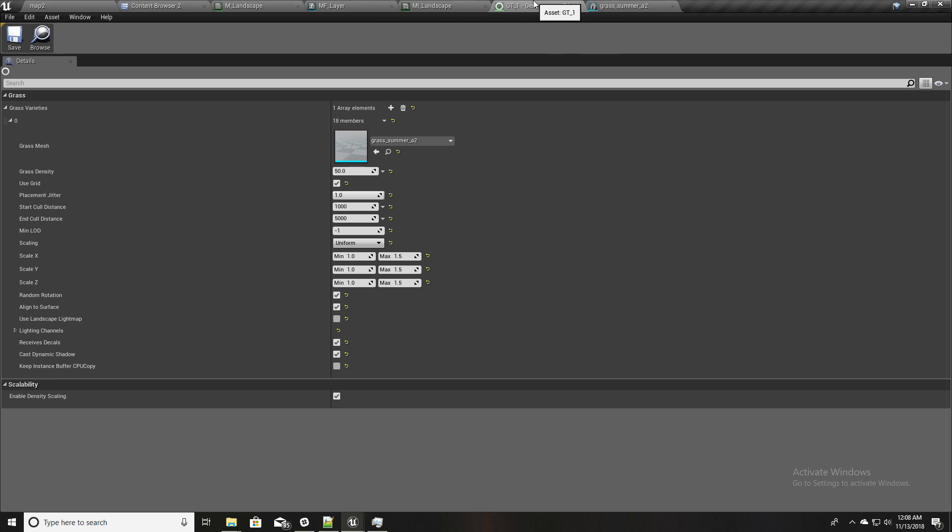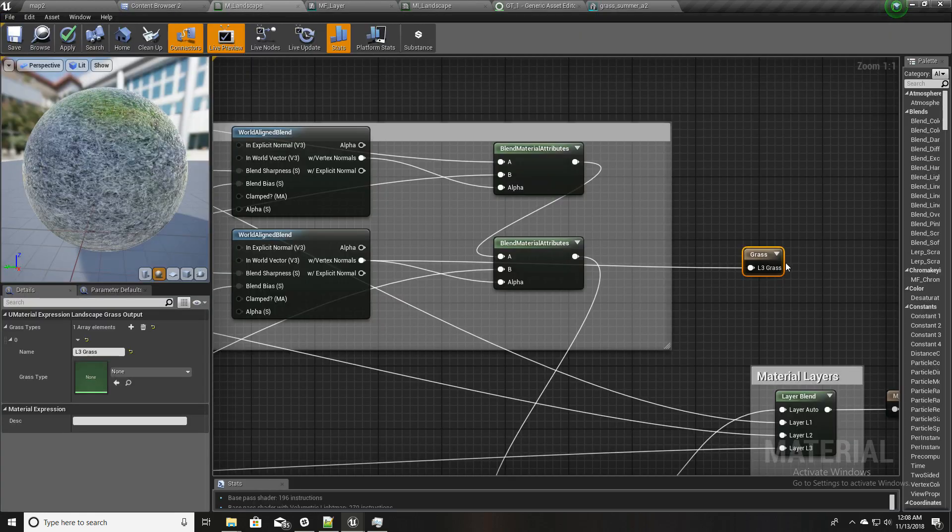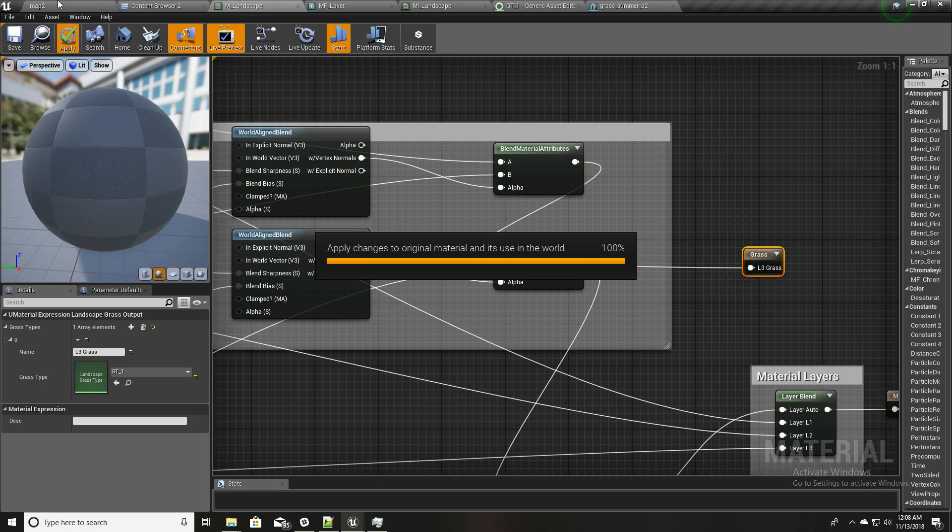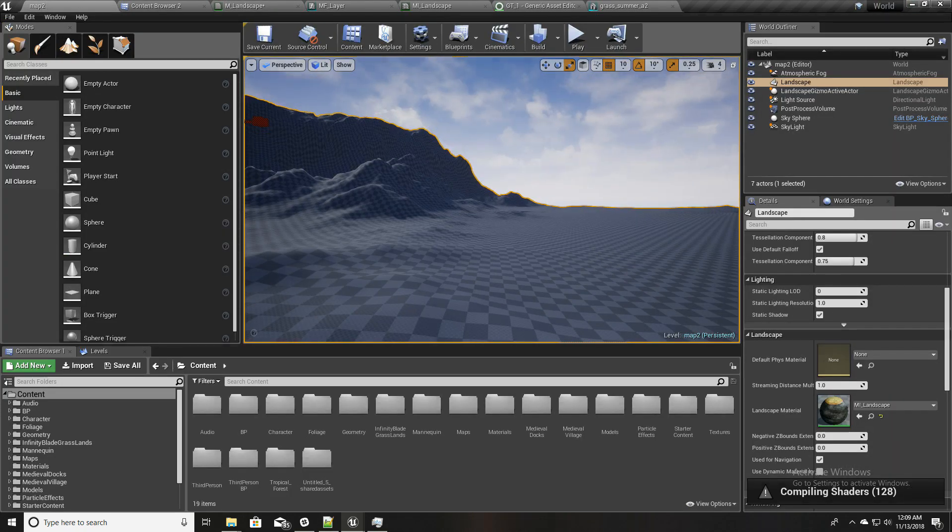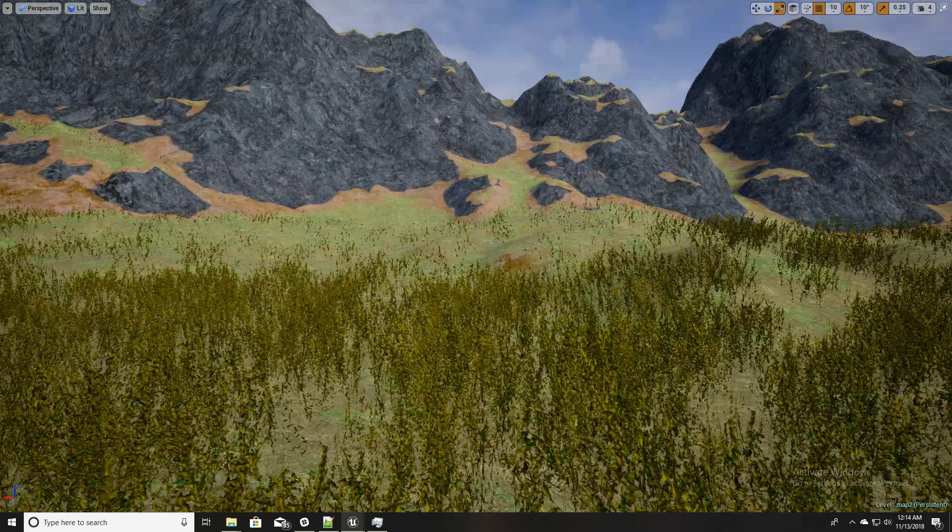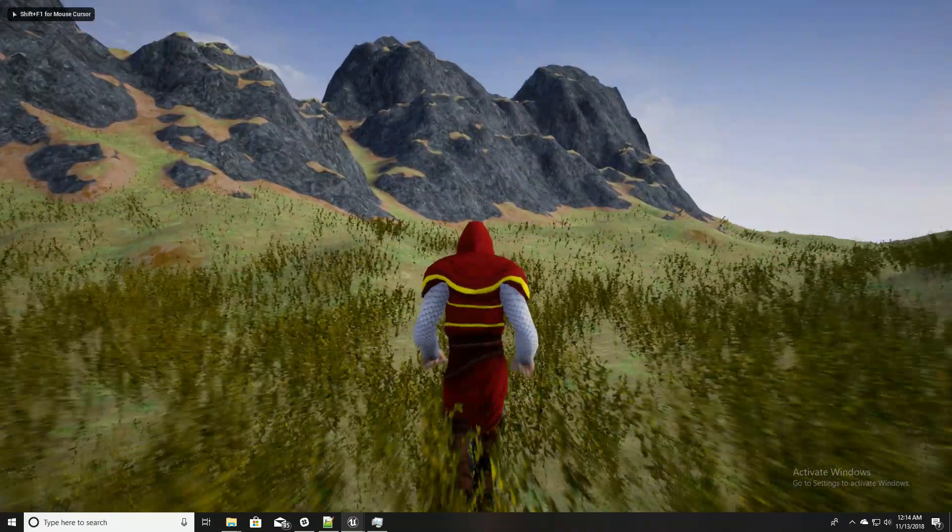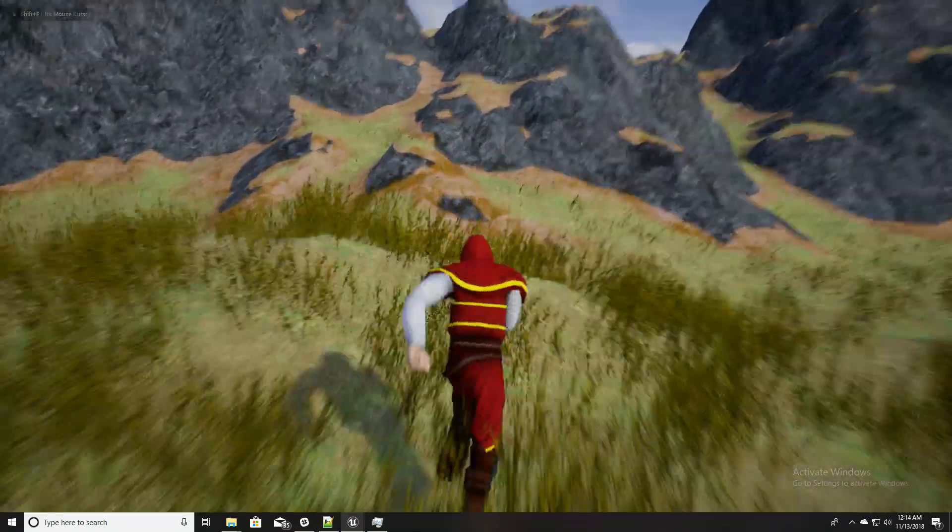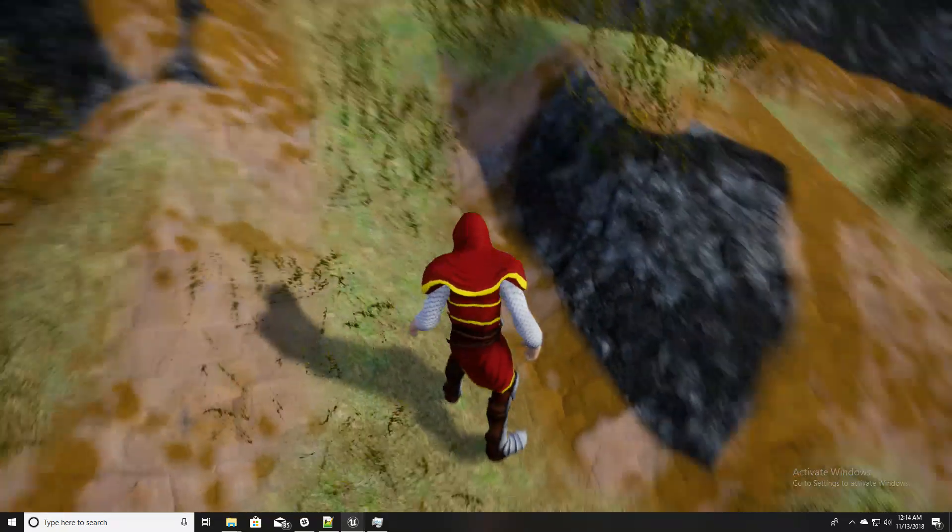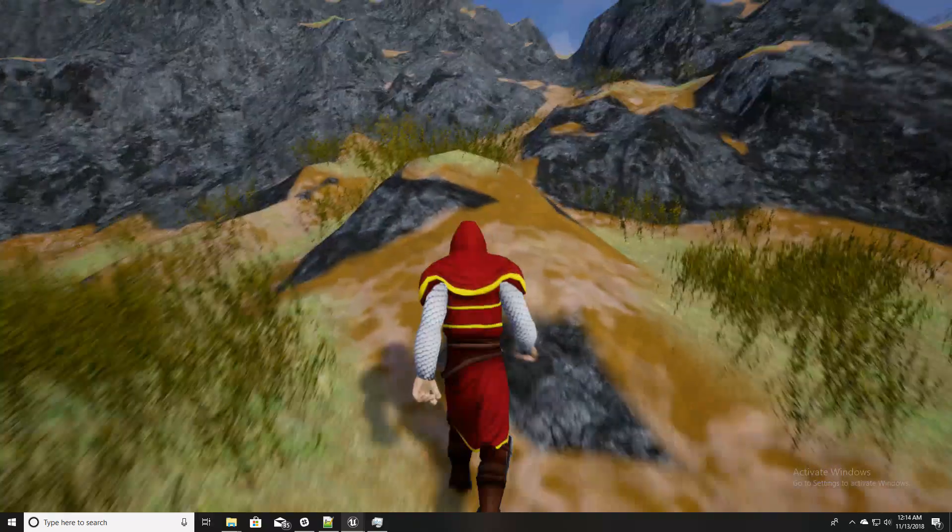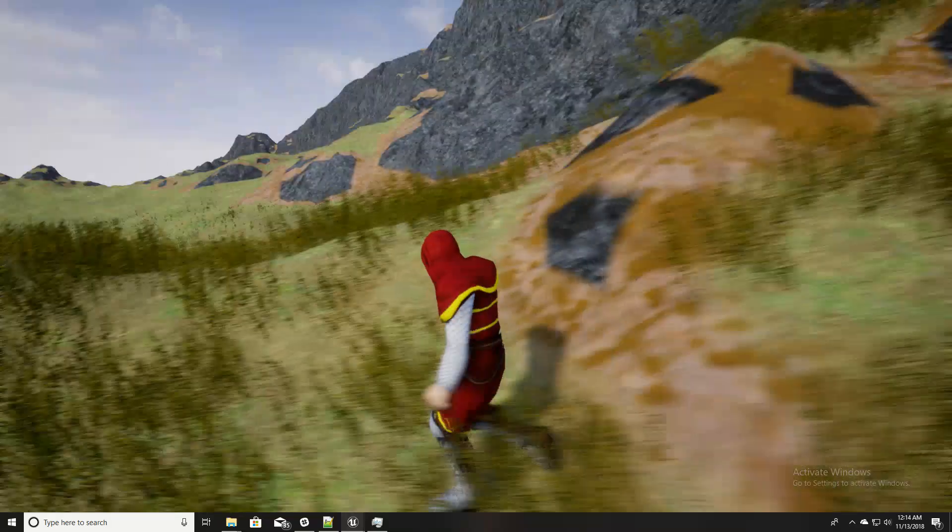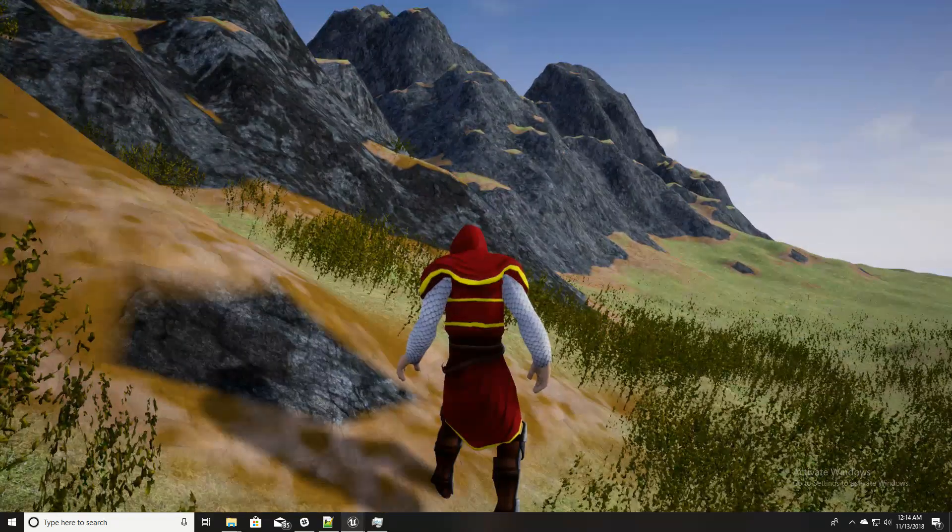Now let's go ahead and apply this grass type we just created into our material here. Let's compile and see what happens. Okay, so the shader is compiling, let's wait a little. Okay, so material is compiled. Now you can see grass meshes all over the world, but only when the grass material layer is present. So it is not on rock surfaces, it is not on the soil surfaces, it is only on this grass surface.